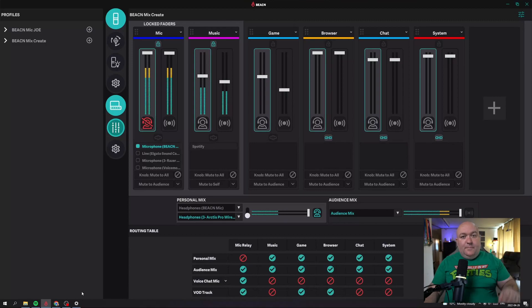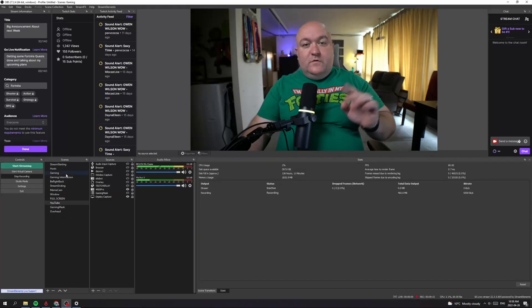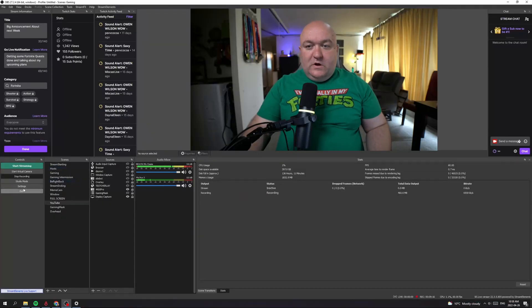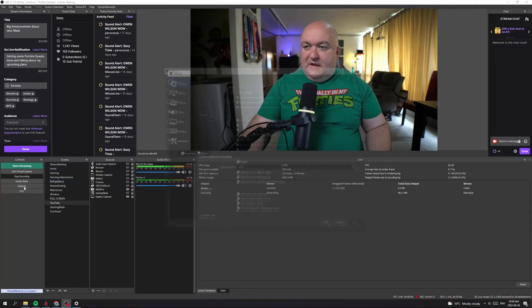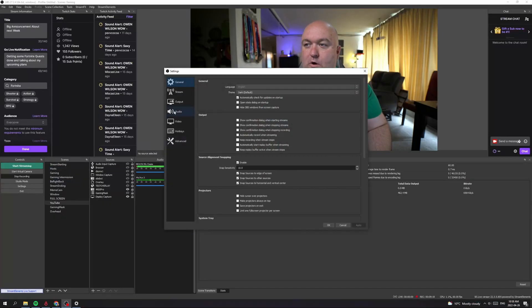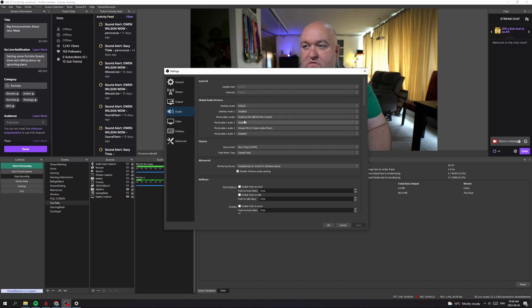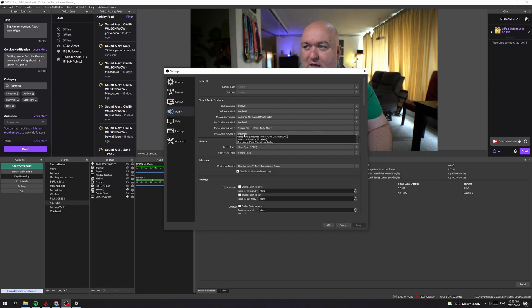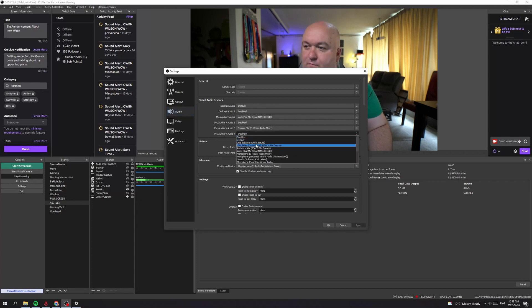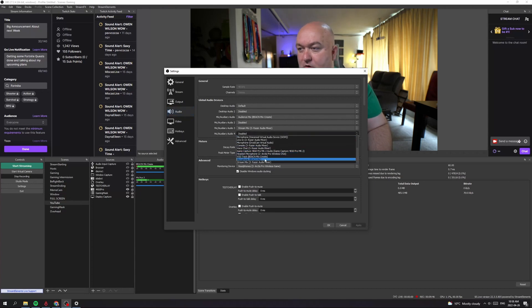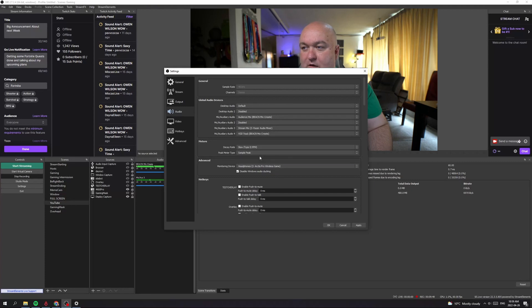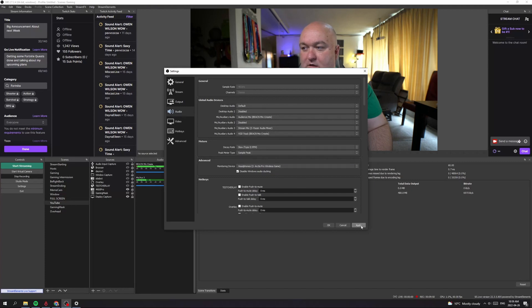Now let's actually go in and set it up in OBS. So the first thing we're going to need to do is we're going to need to go into the settings and then we're going to go under audio. So we're going to pick one of these audio devices here. I'm going to pick the fourth one. I just like to keep things like this down and away. So I'm going to select mic four here and I'm going to go all the way down and find the VOD track for Beacon Mix Create. And I'm going to select it and click apply.